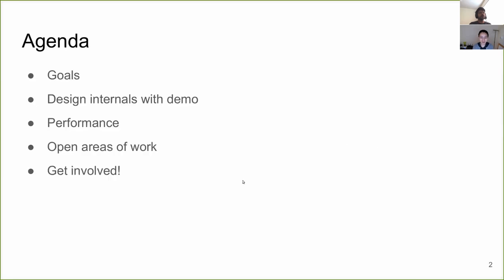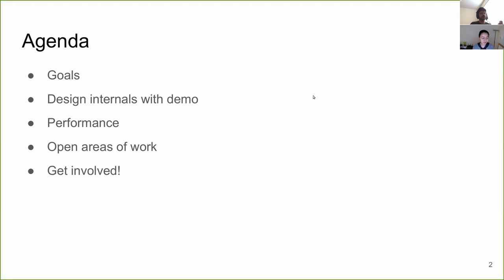So, let's have a look at what we'll be covering today. ZStore's goals as a project, its design internals, we'll be doing some demos, we'll be looking at performance numbers, we'll be talking about what we've recently done to improve performance, we'll motivate open areas of work, and finally, we'll talk about how you can get involved with the project.